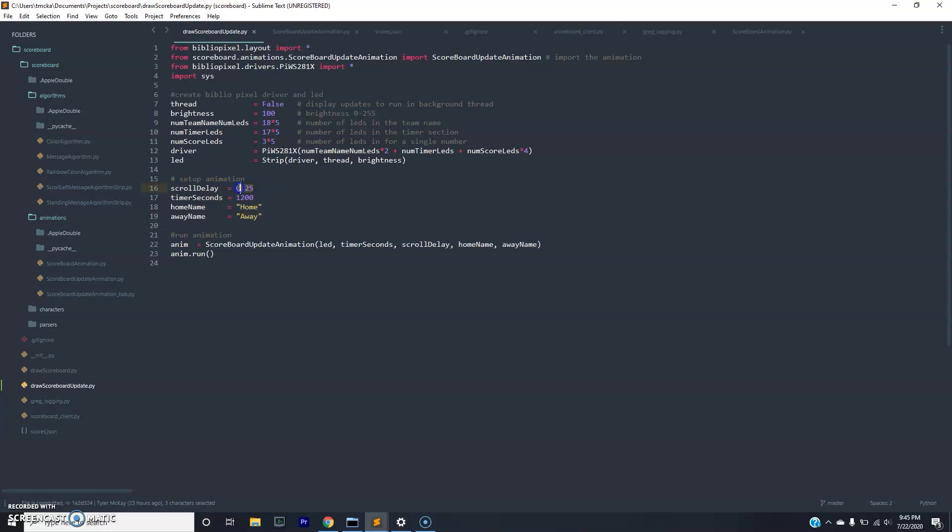Important things to note here: if you want to change the name of the home and away, you can change them here. And the amount of time on the board, I have 1200, which is about 20 minutes. And then we also have the delay, which is going to be how quickly the home and away names scroll across the screen.